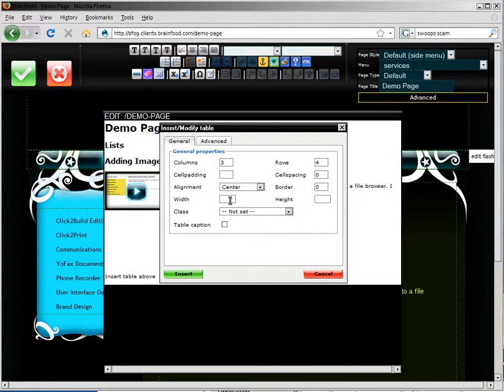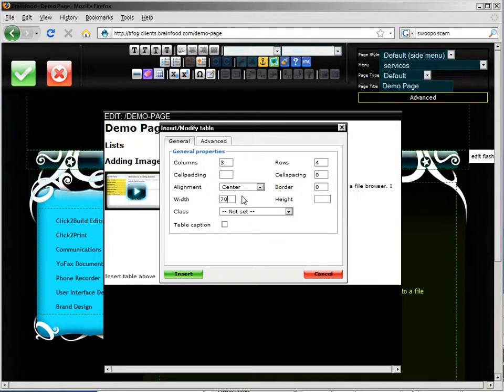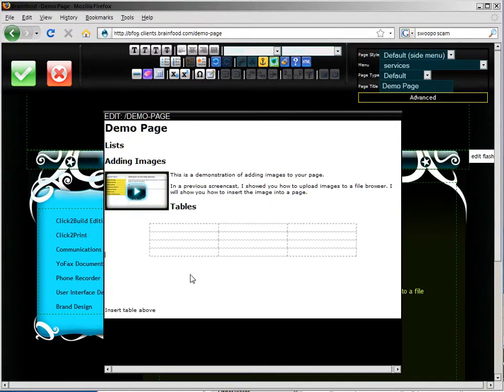And then I'm going to set the width to 70% of the main content area. And I'll insert the table.